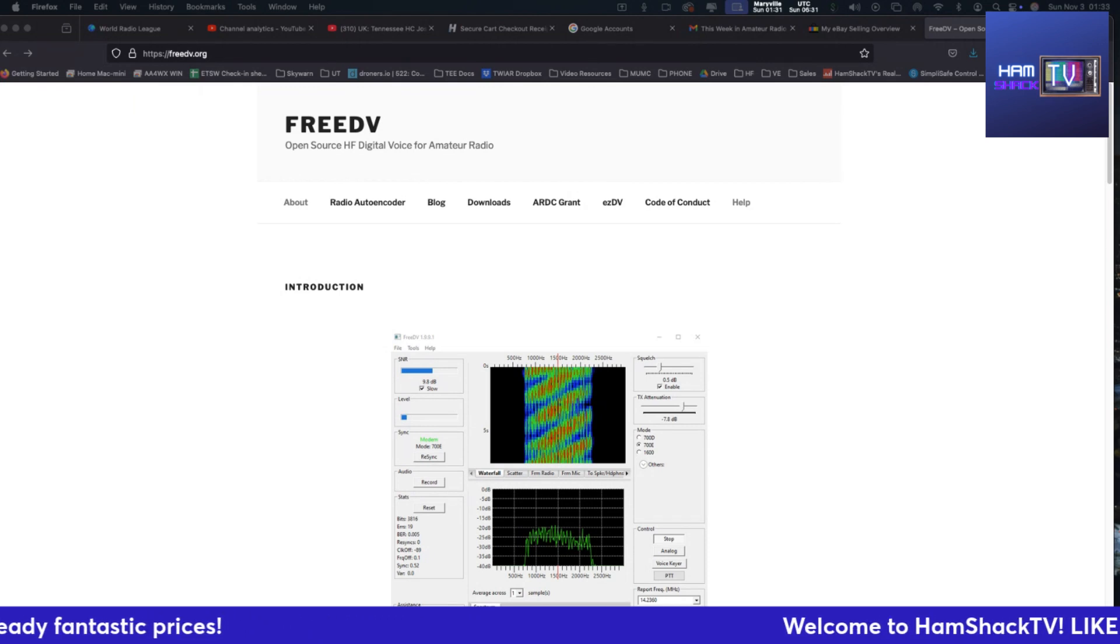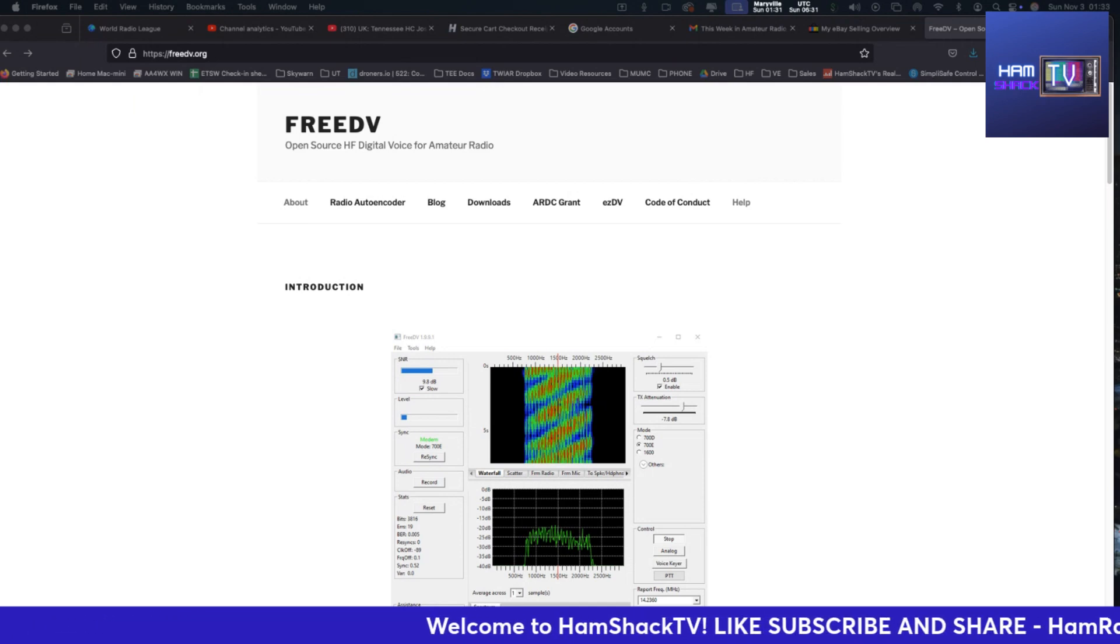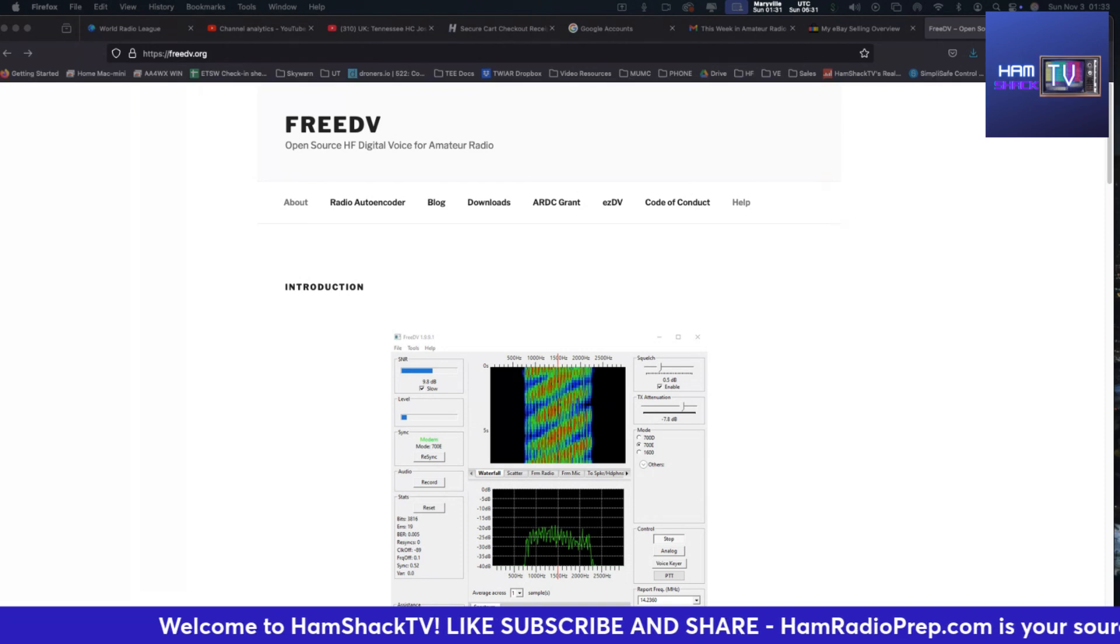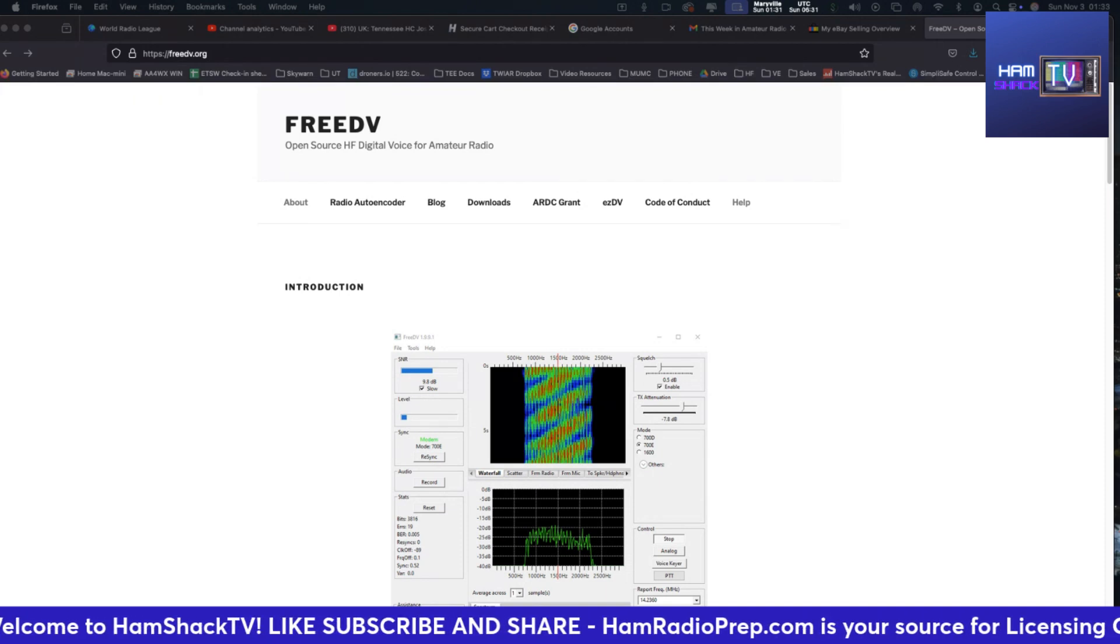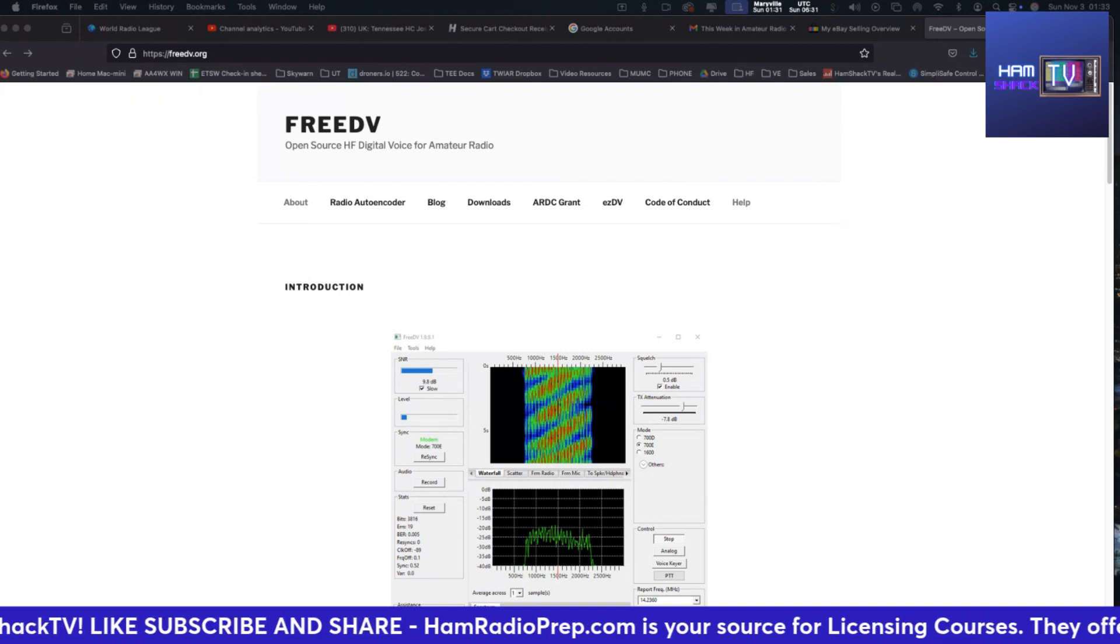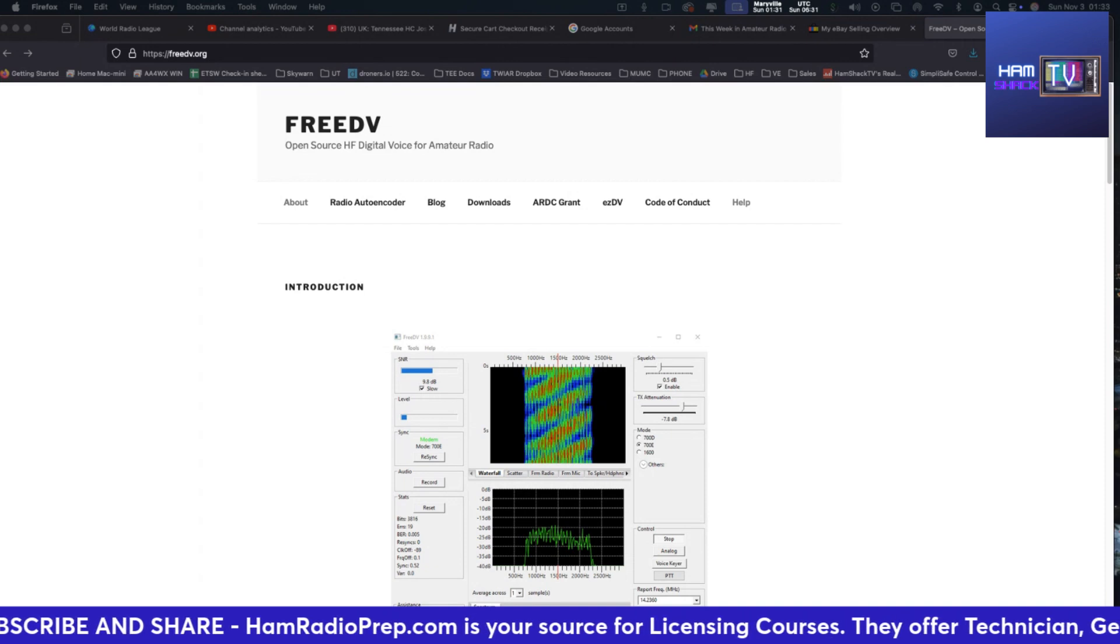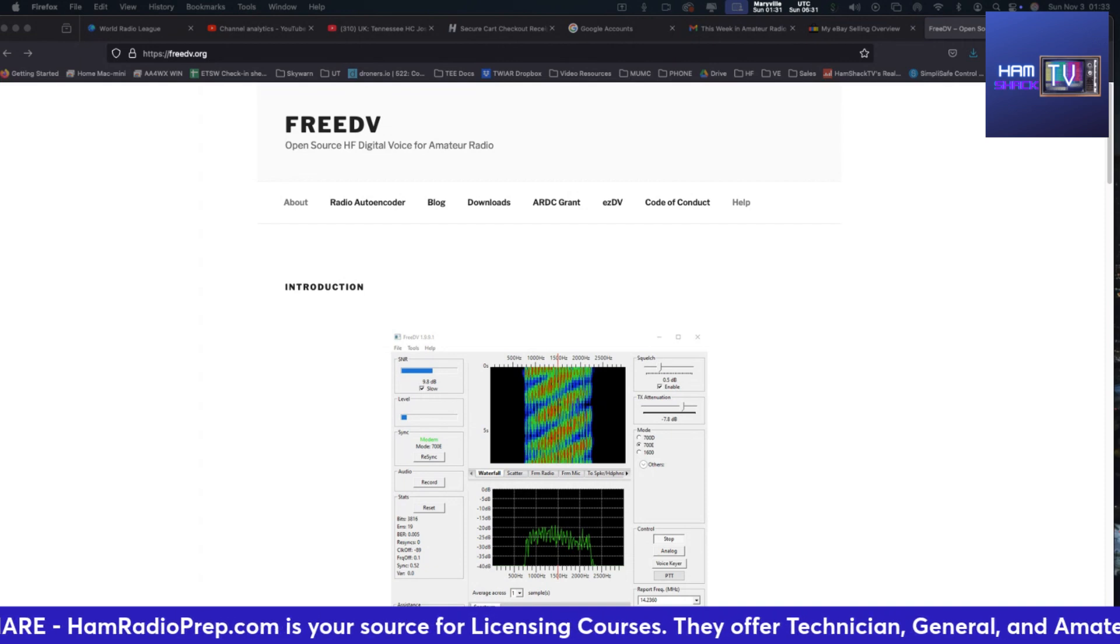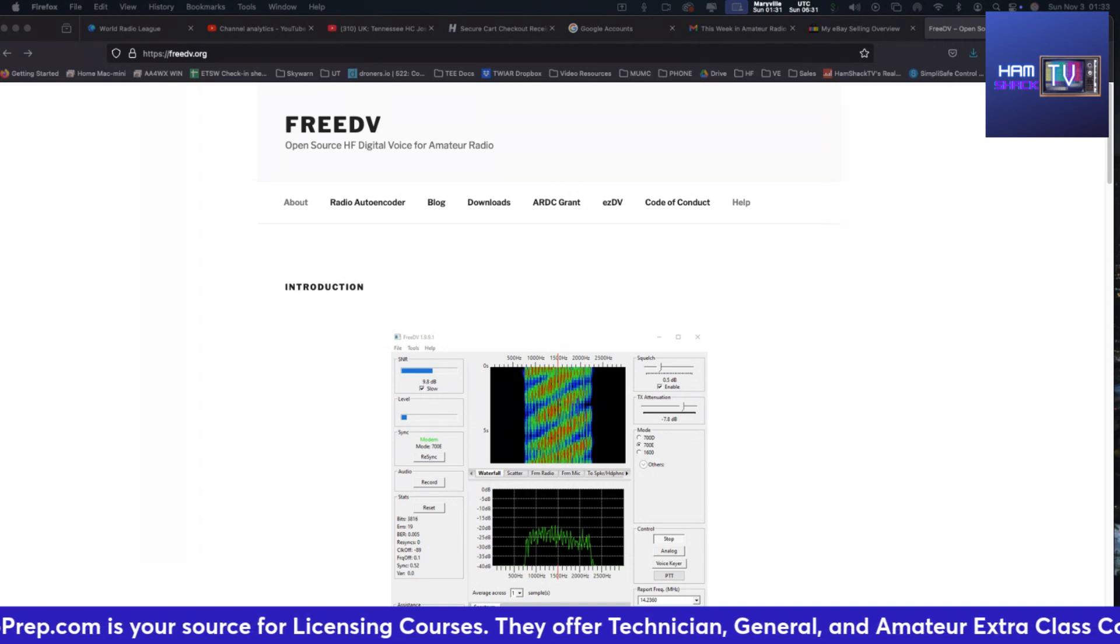One new user mentioned that to the ear, the voice quality from these examples is significantly better than any previous version of FreeDV HF digital voice modes. That's a big deal in the community where audio quality can make or break a QSO.